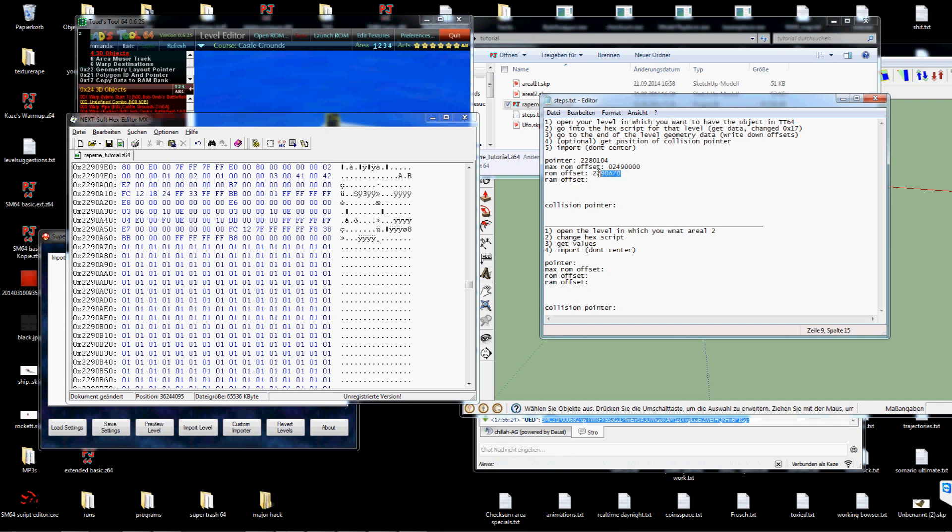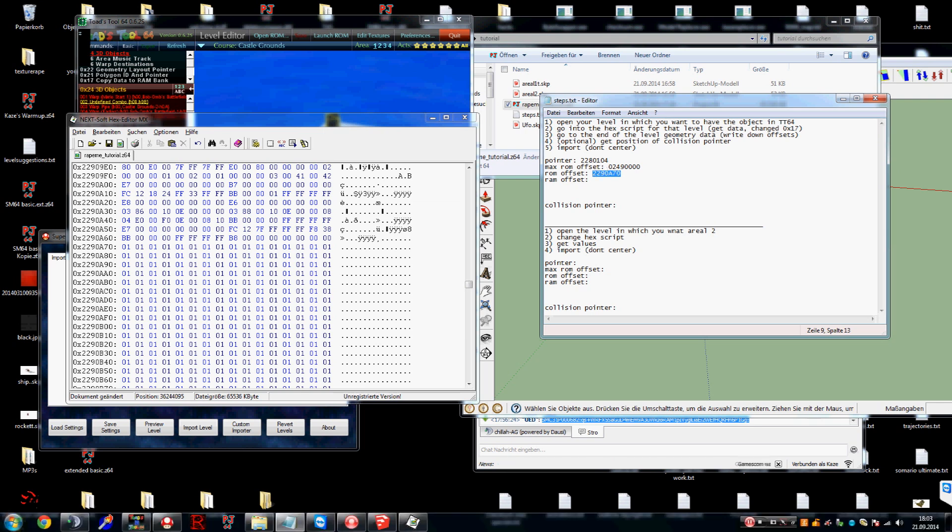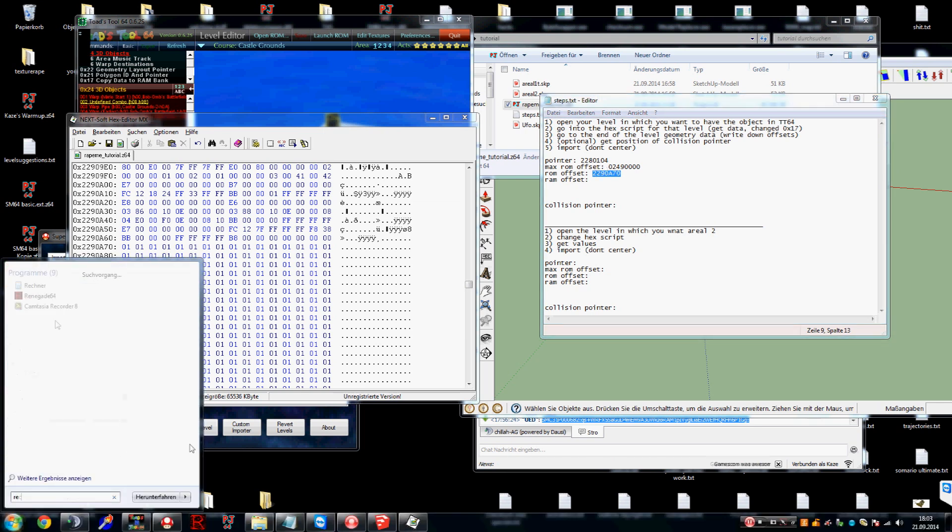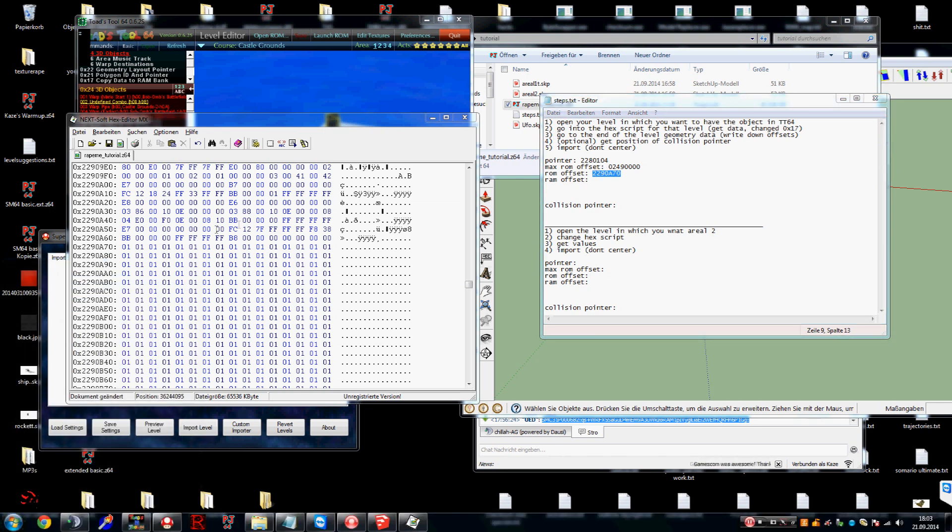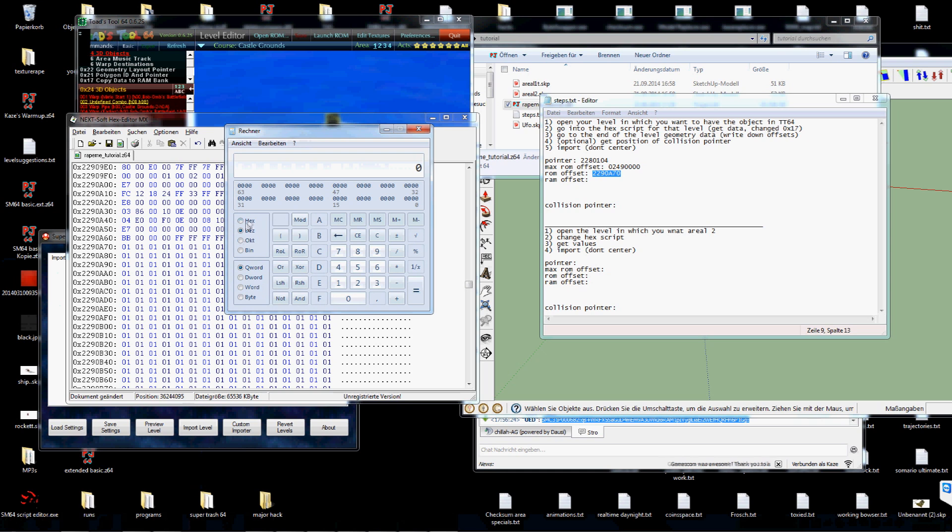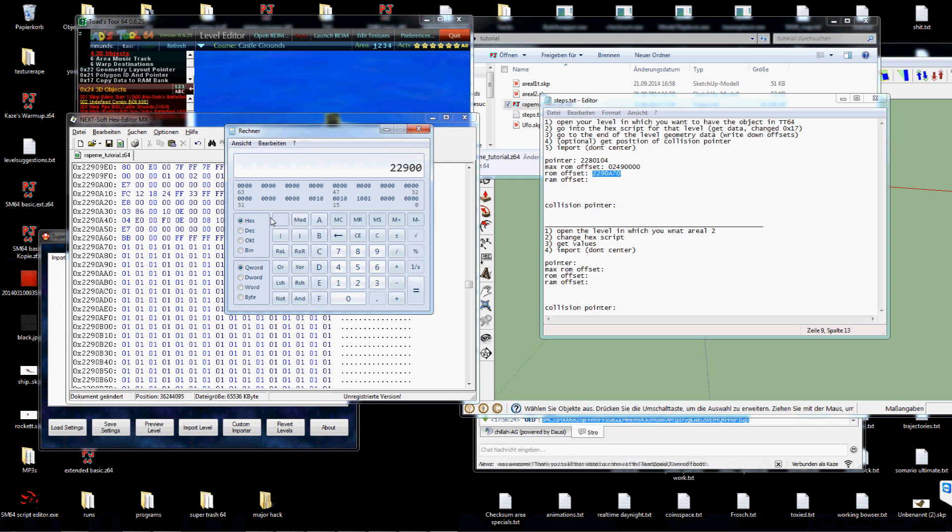Now to get the ROM offset you take the ROM offset, open Windows Calculator, and subtract the thing we went to at first, which is 229000. This is the offset in bank 0e.